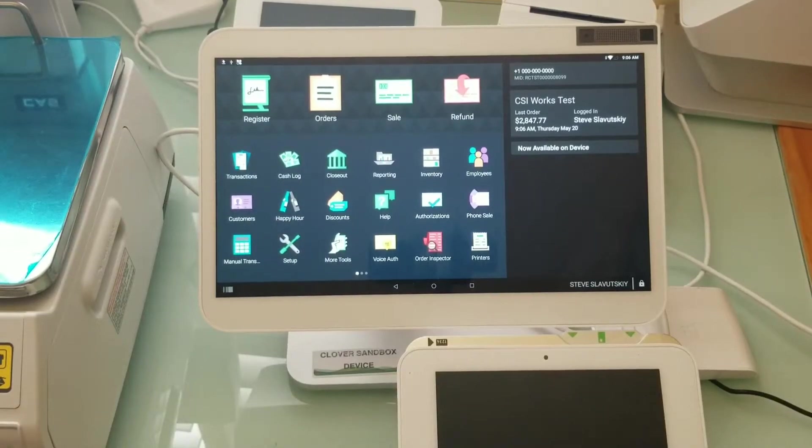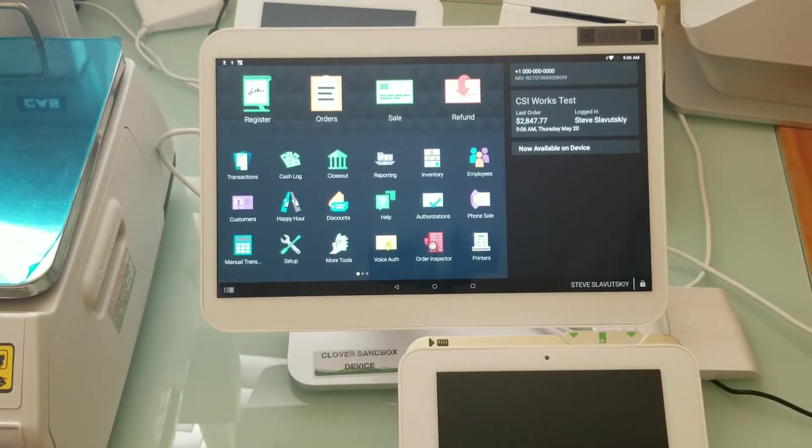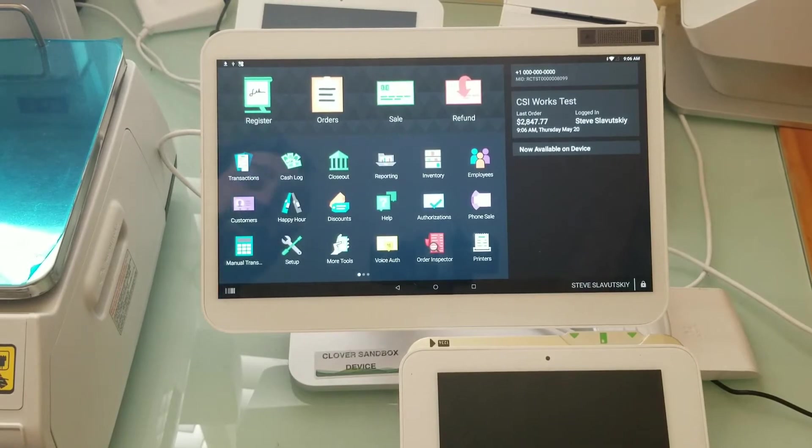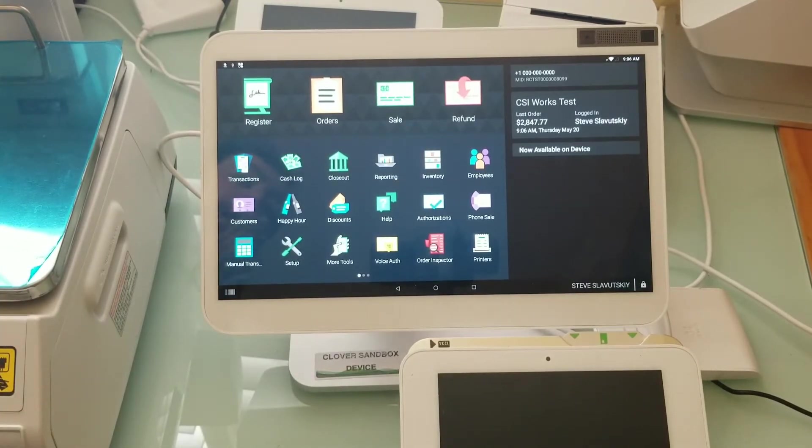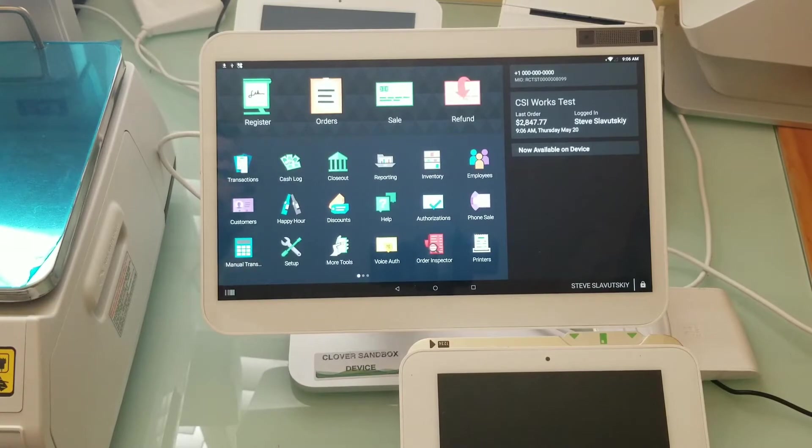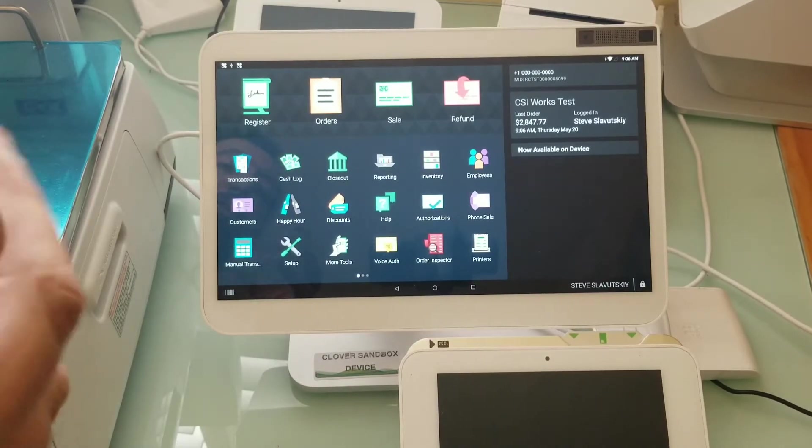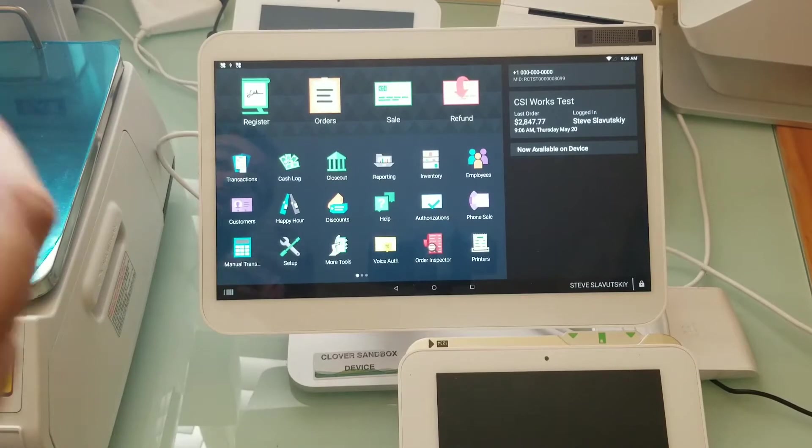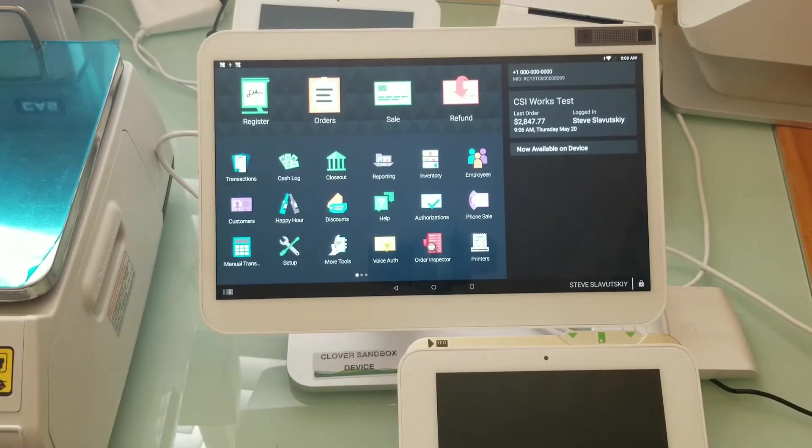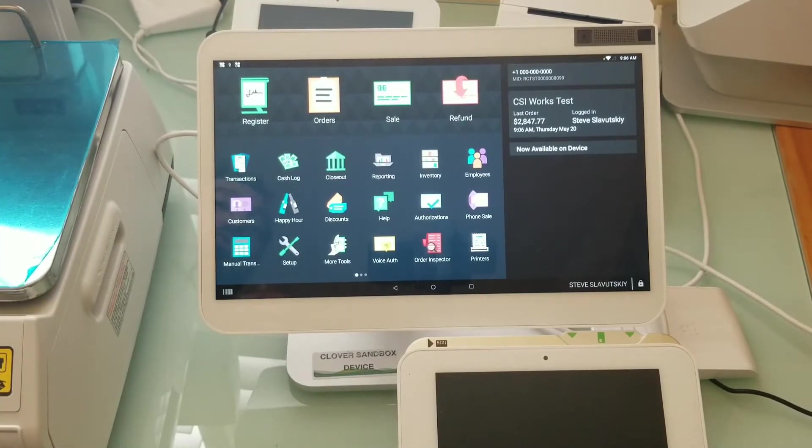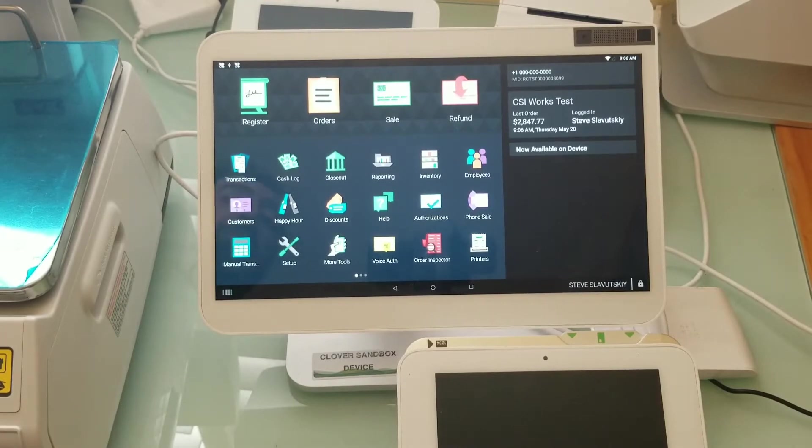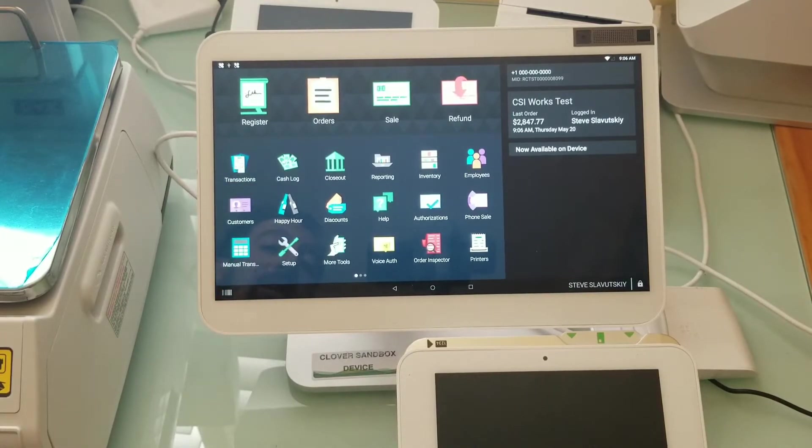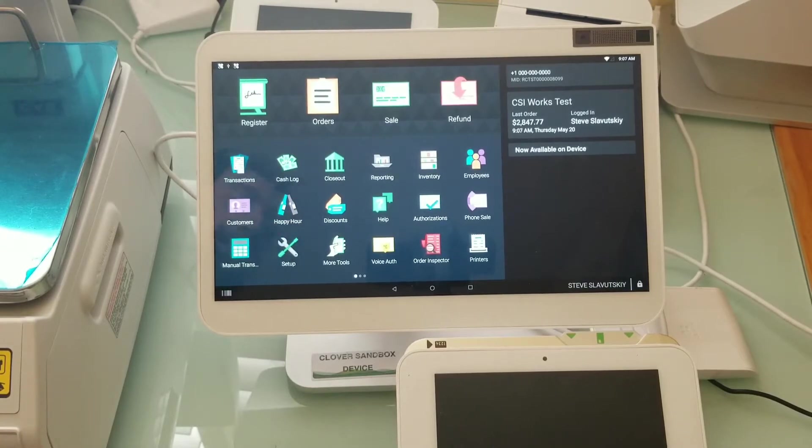In this video I'm going to demonstrate the Price Change Manager by CSI Works. The scenario that I'm going to use is that on certain days and at a certain time we want the price of our items, certain items or maybe the entire menu of all of our items, the price we want to go up or maybe we want the price to go down.